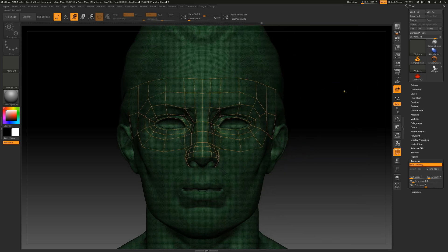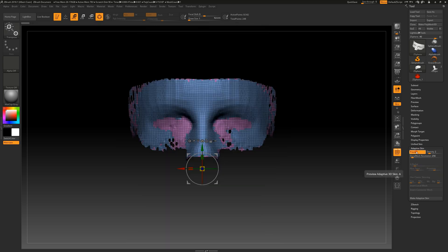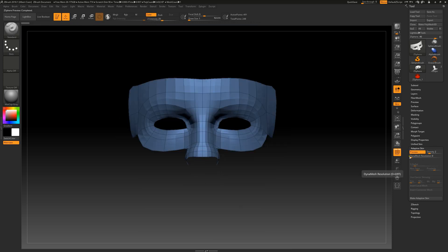To examine the newly created topology, simply go to the Adaptive Skin sub-palette and activate the Preview button option. The keyboard shortcut for that is the A key.